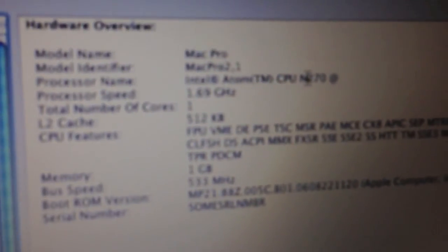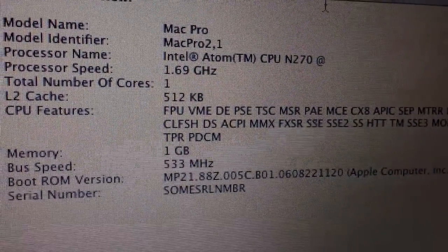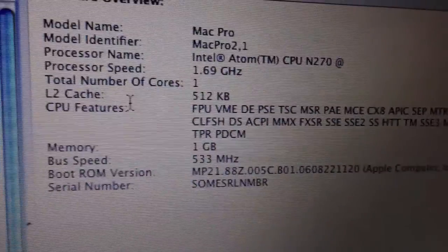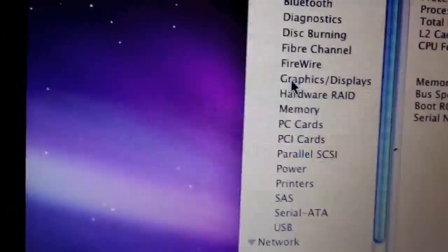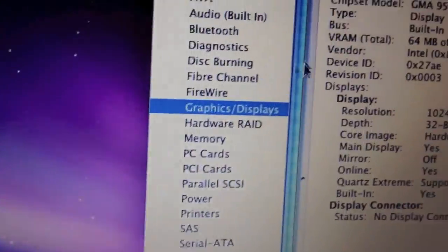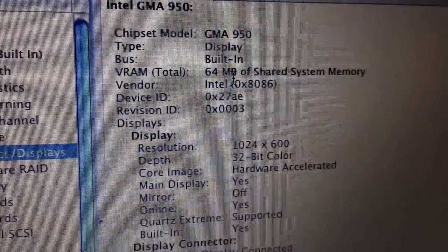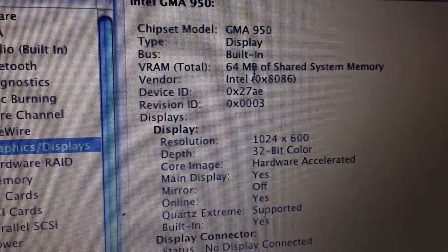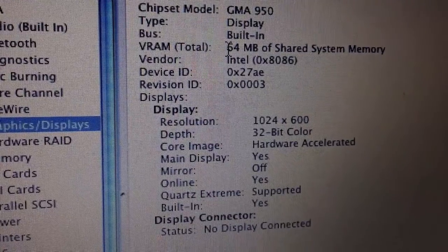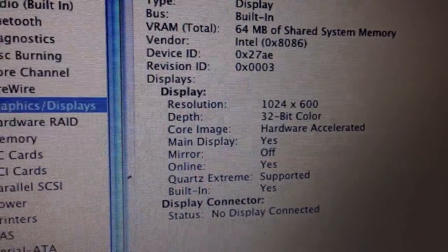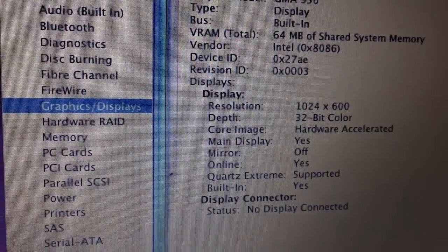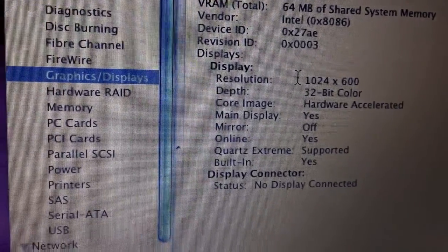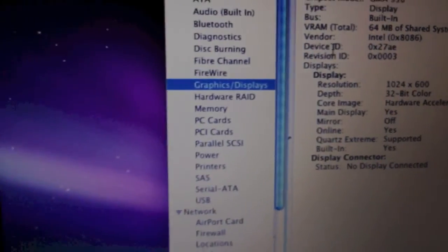You can see it is an Intel Atom CPU there N270. Graphics and displays. As you can see, it has an Intel GMA 950 with 64 megabytes of video memory. And the display is 1024x600.